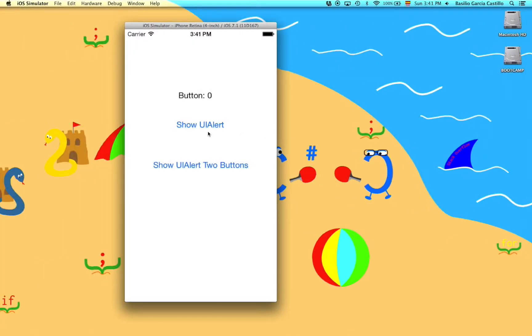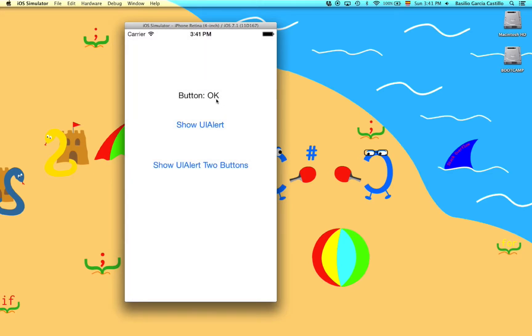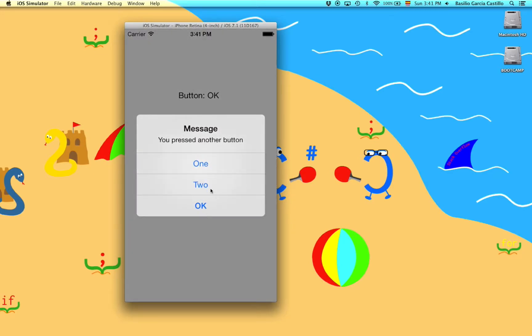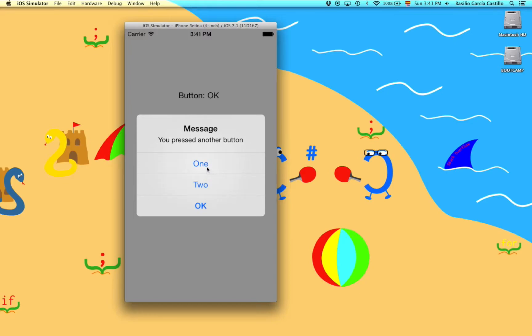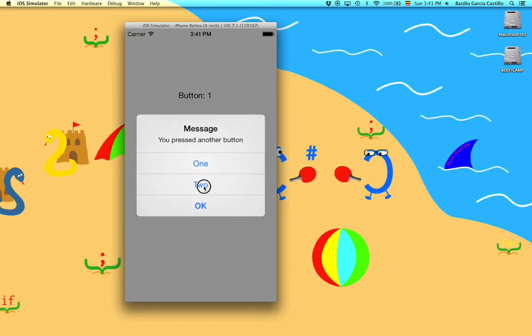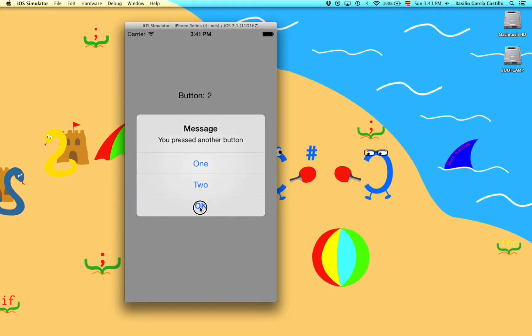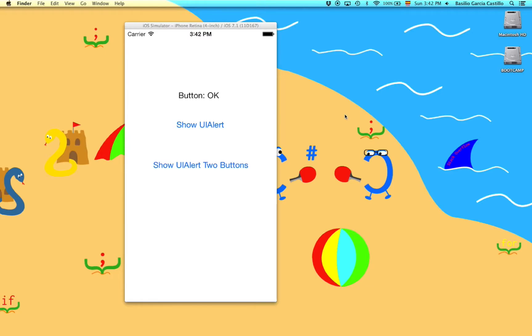All right press it here you press the button okay we get okay and on here we have multiple buttons if we press one. One, two and okay.